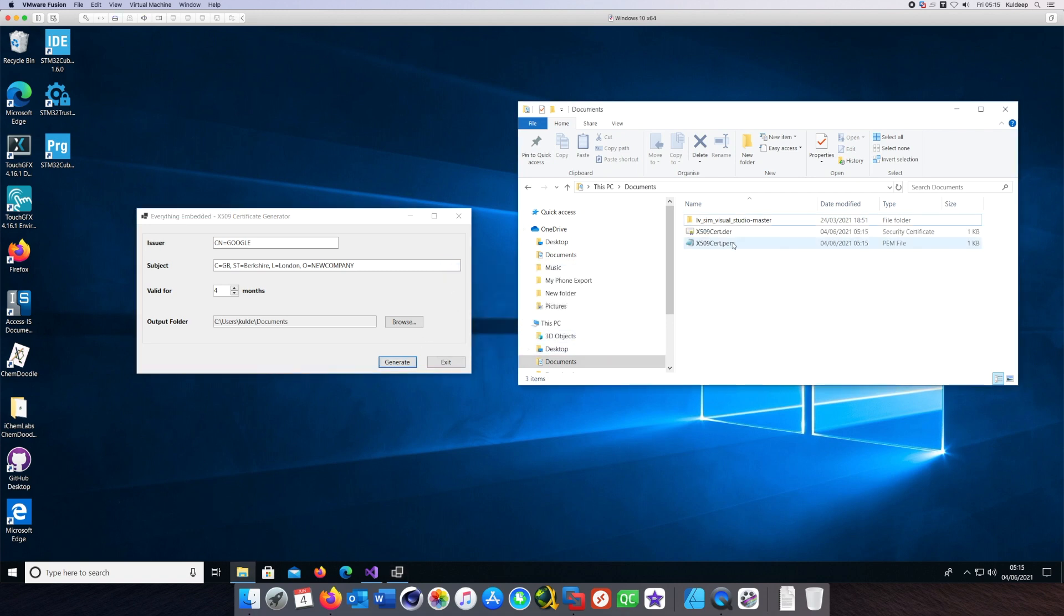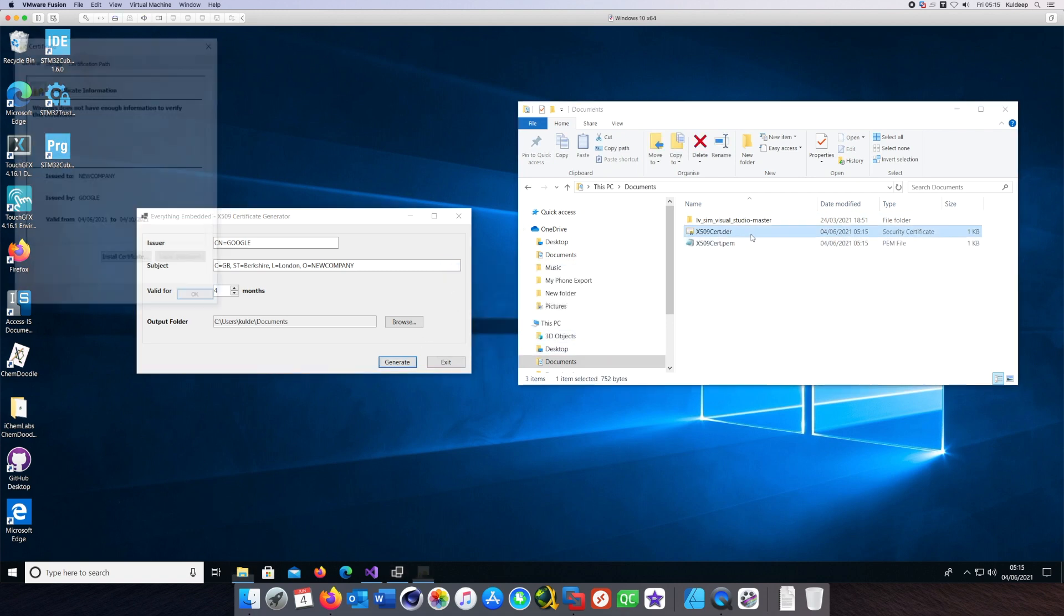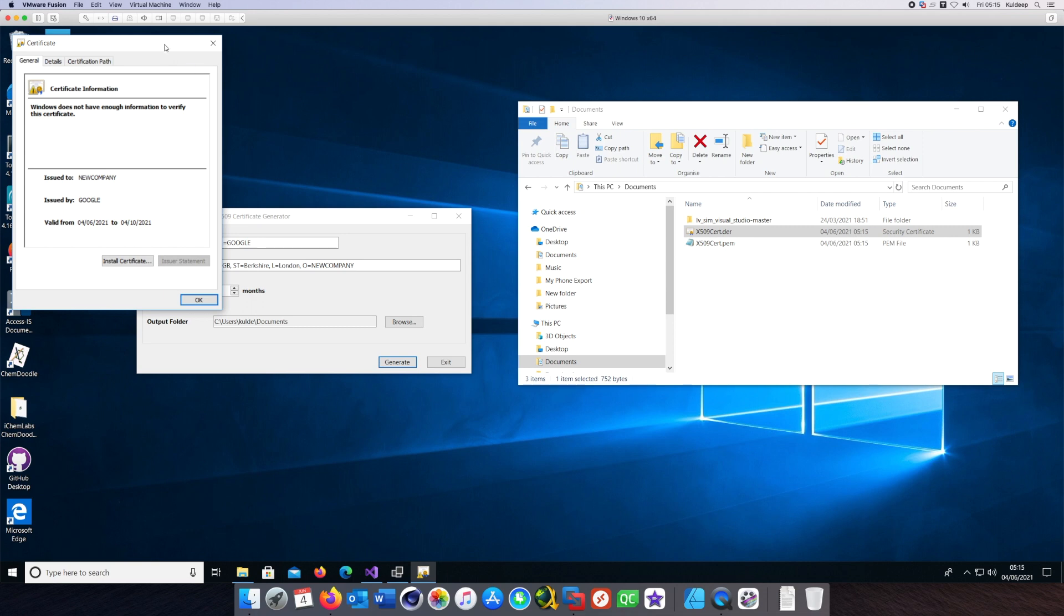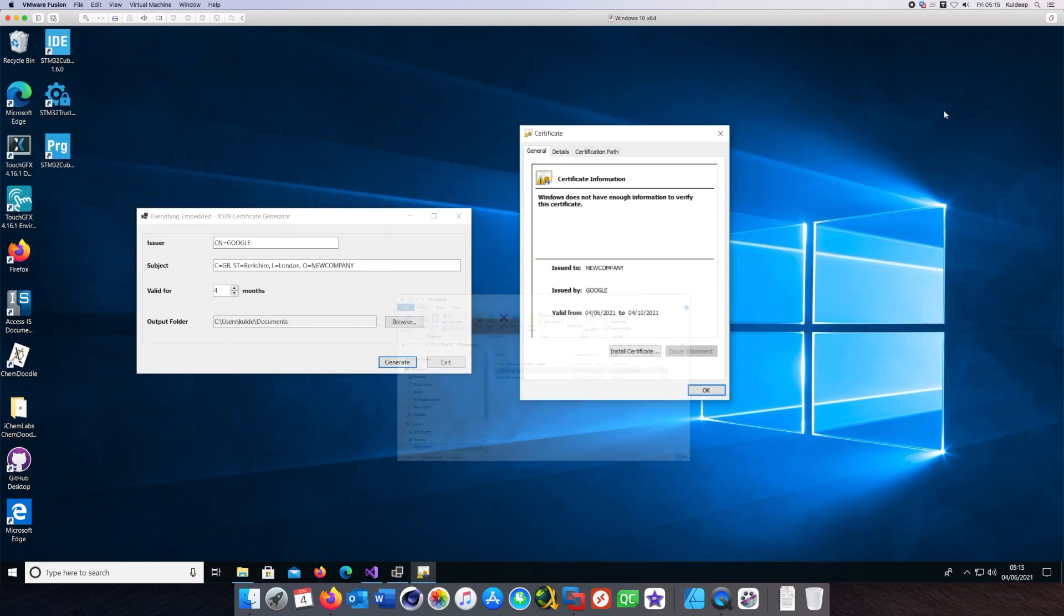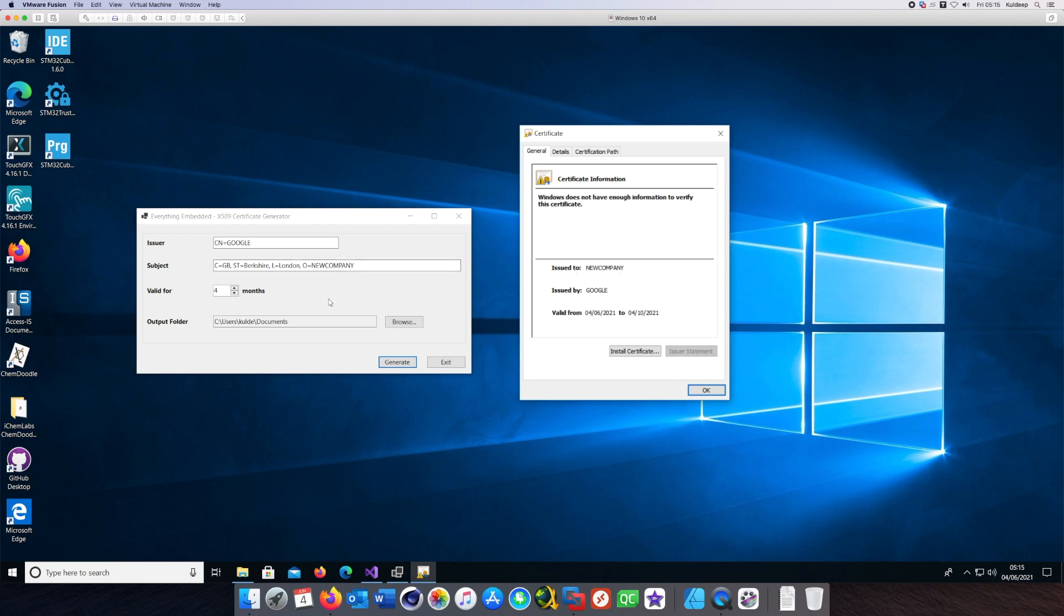We have two files. Let's open them and verify that the certificate has been created correctly, which you see it has. It's issued to the company and issued by Google as we specified.